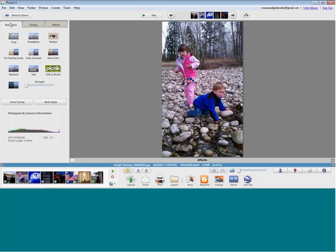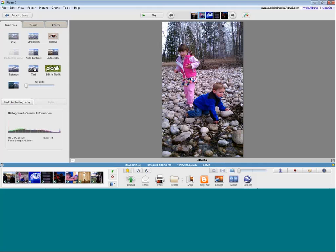I'm going to go back to Basic Fixes to show you my favorite button: the I'm Feeling Lucky button. I don't know a lot about cameras — we're teachers, we don't have time for that. So let the computer do the work for you. When you click I'm Feeling Lucky, it automatically analyzes the picture and makes slight changes to make a better photo.